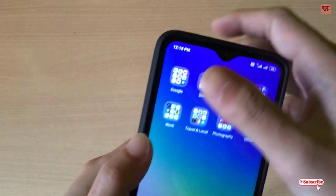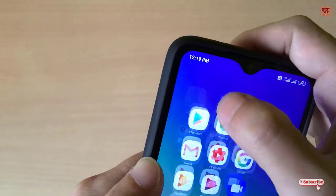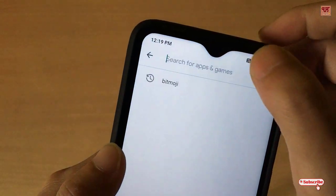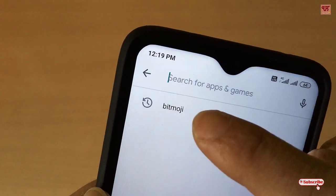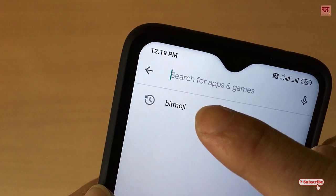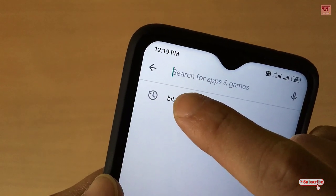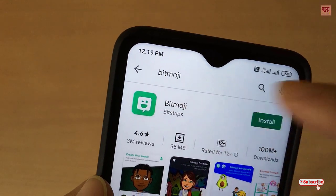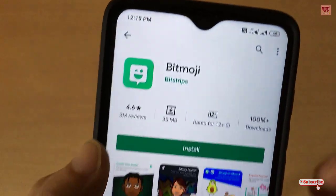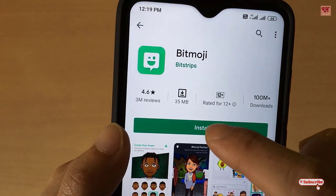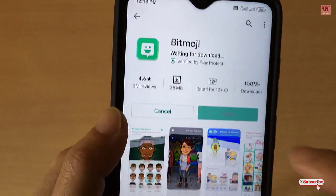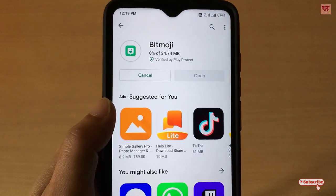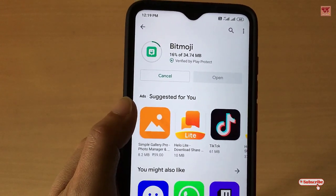First of all, what you need to do is go to the Play Store. In the Play Store, search for the application named Bitmoji. Choose this application and click Install. Wait for a few seconds until the installation gets complete.